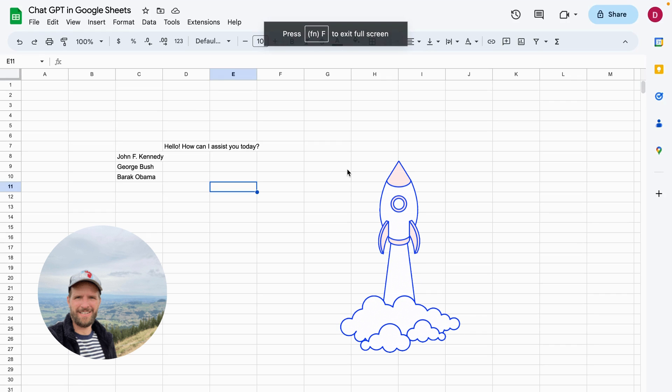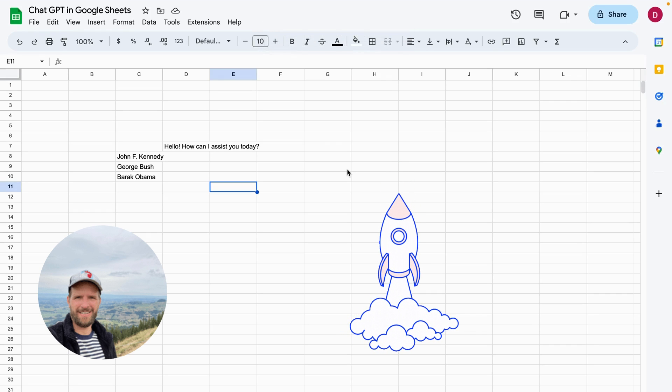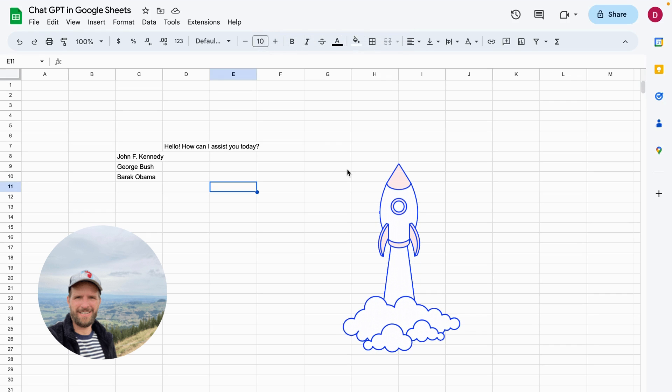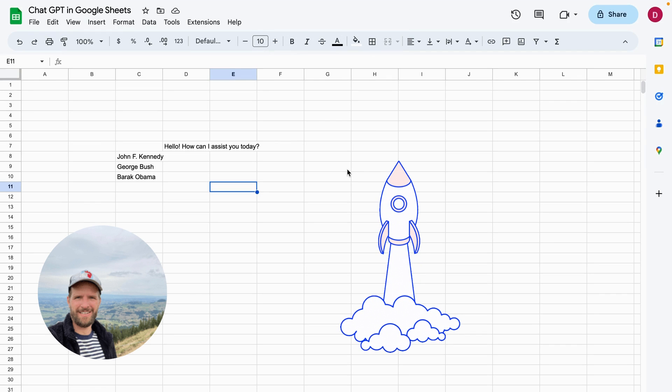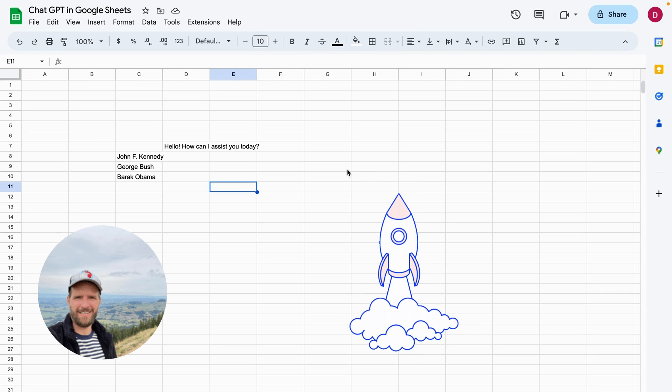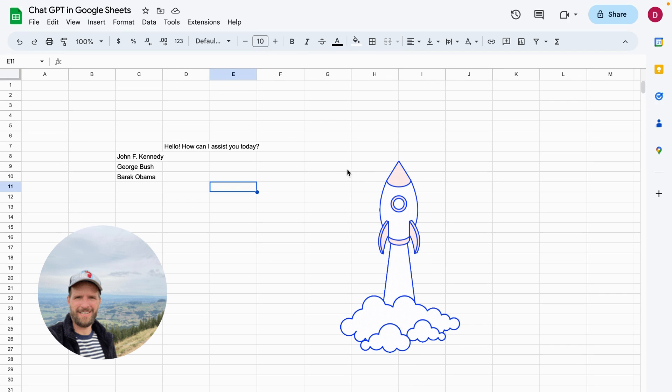Today I'm going to show you how you can use ChatGPT in Google Sheets. We are going to use the OpenAI API in order to get answers from ChatGPT. I found a great free way how we can do so.